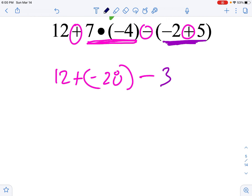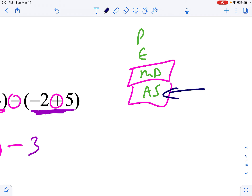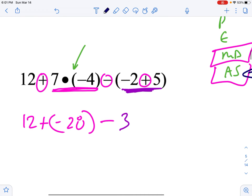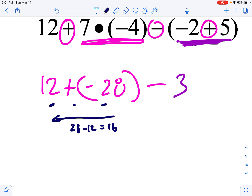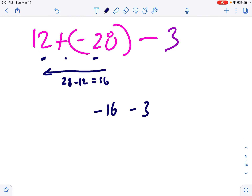Now my new problem is 12 plus negative 28 minus 3 — all adding and subtracting, so I deal with whoever shows up first. Let's deal with 12 plus negative 28: I'm at 12 and adding negative 28, so it's dropping. I take 28 minus 12, which puts me at 16, and that's going to be negative 16. Then negative 16 minus 3 — I'm at negative 16 and subtracting 3, it's getting more negative. So I do 16 plus 3 to get 19, and because I started negative and dropped more, the answer is negative 19.